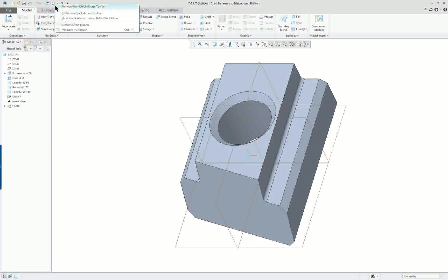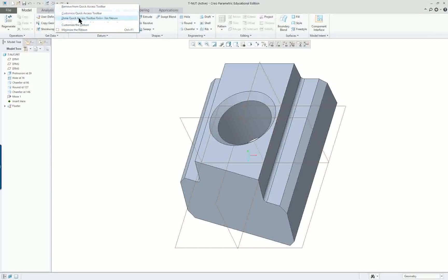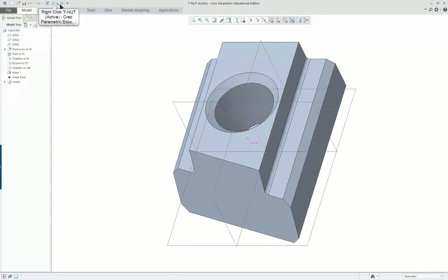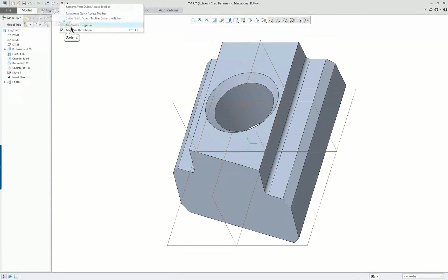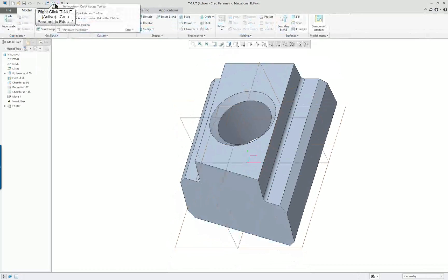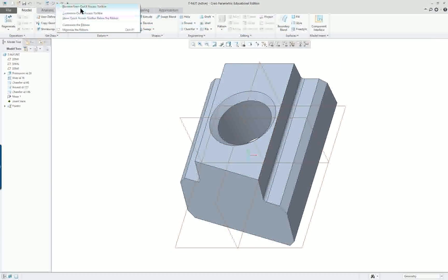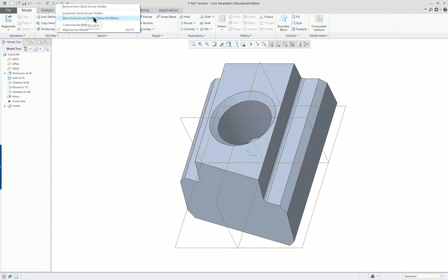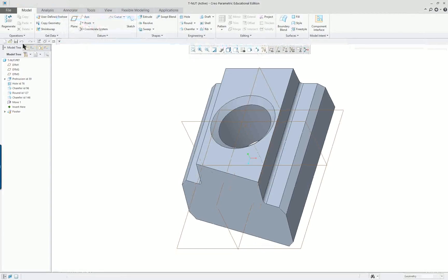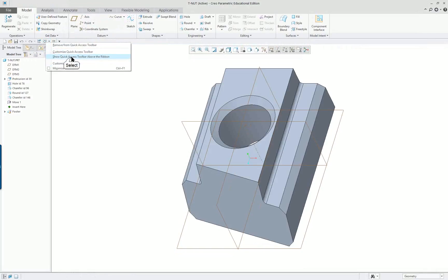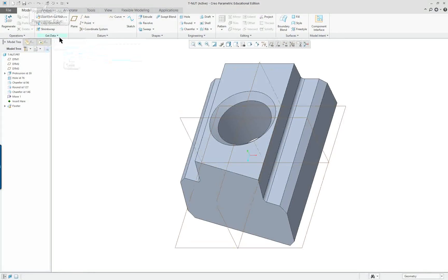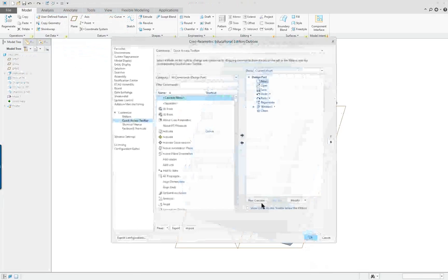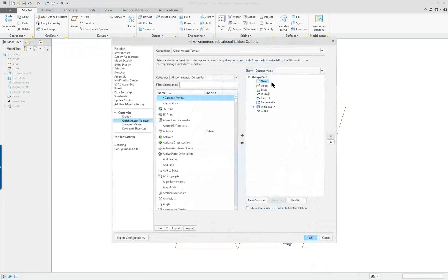If I put my cursor here I can minimize the ribbon and the quick access. If I want to customize it, I could remove it, I could show it below the ribbon and it'll go right here. Put it back at the top and I can go directly into customizing it.